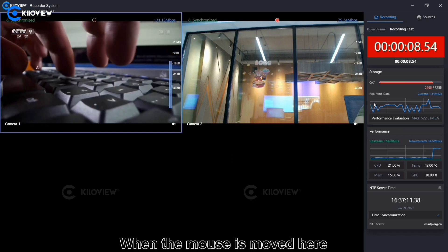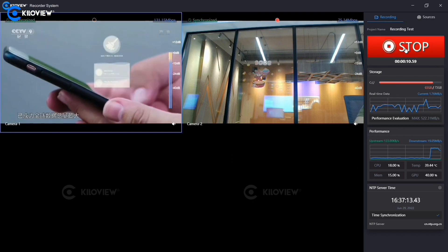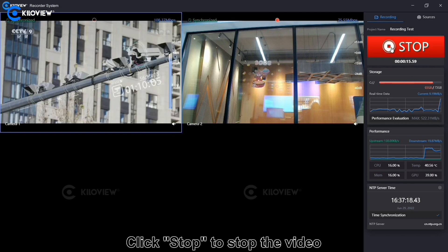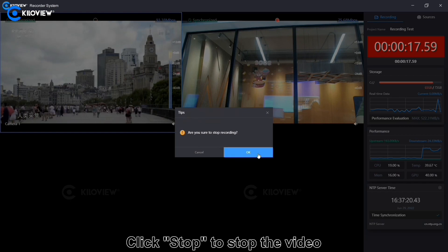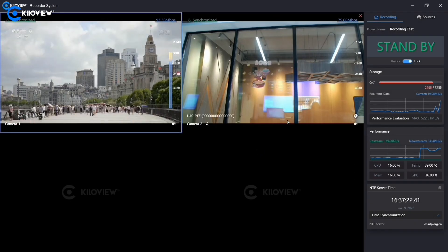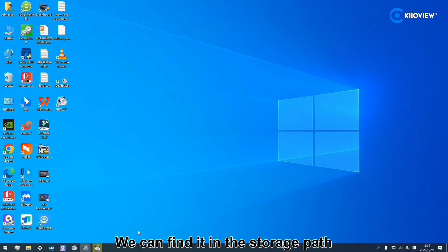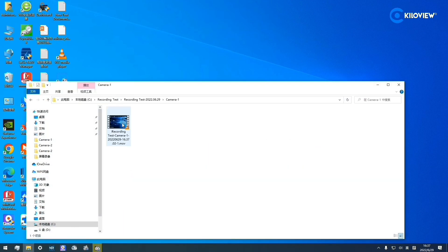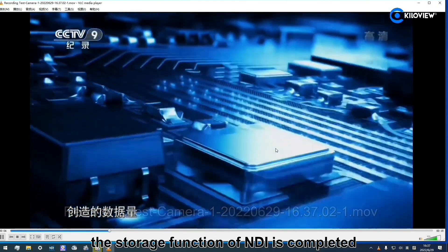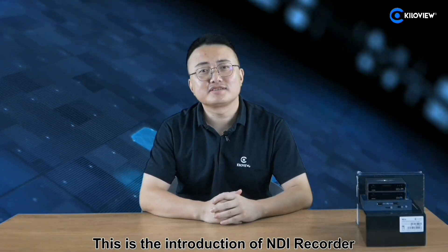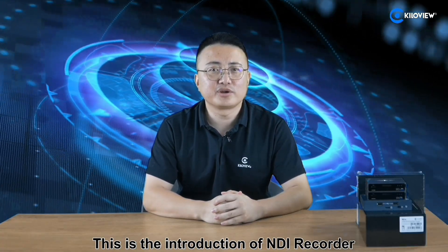When the mouse is moved here, 'Timing' will become 'Stop.' Click stop to stop the video. We can then find the storage path. At this point, the storage function of NDI recording is complete. This is the introduction of the NDI Recorder.